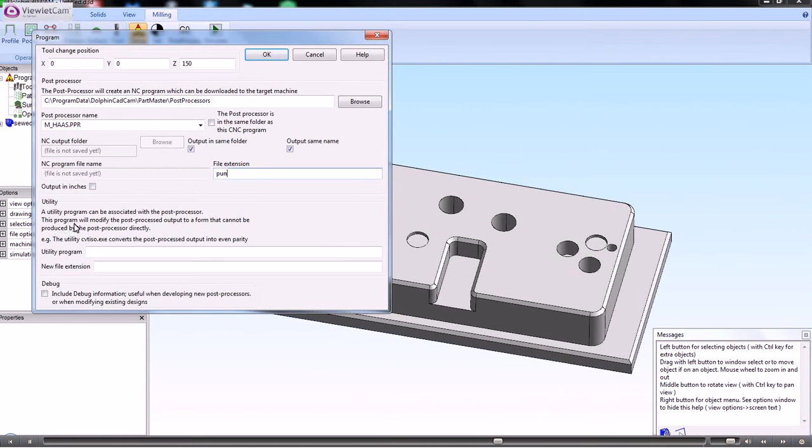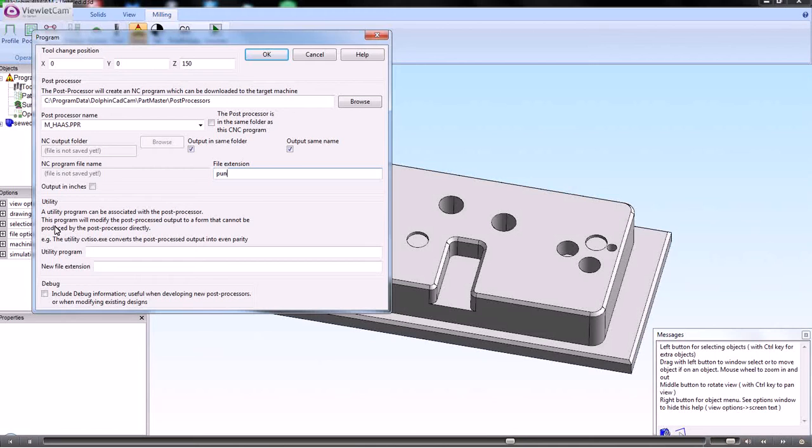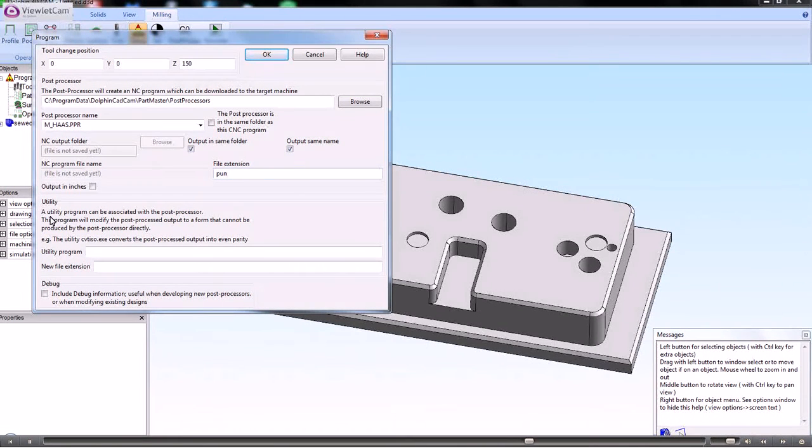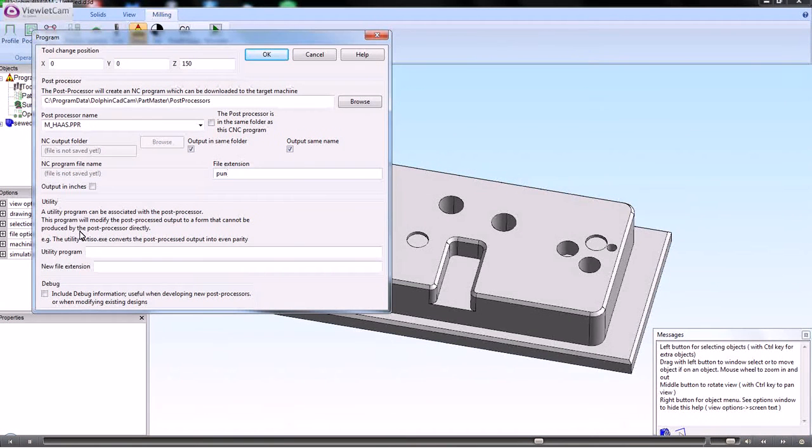A utility program is something that can be called up by the post processor. This section here is really for extending the capabilities of the post processor via different software application.